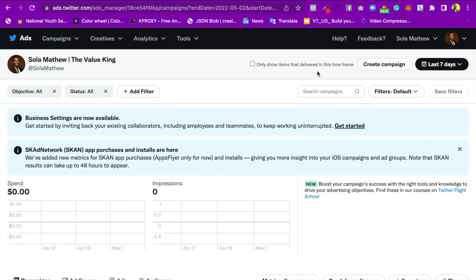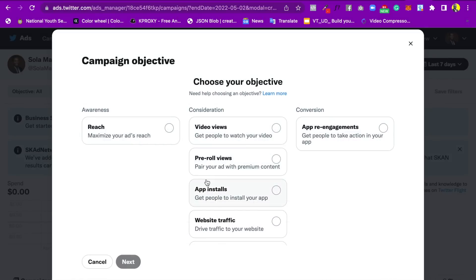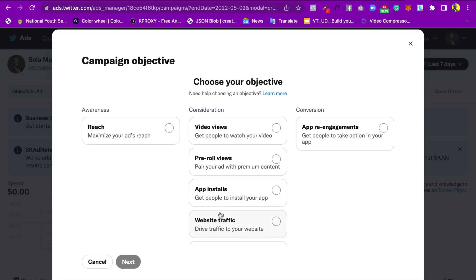If you want to create an ad, click on 'Create Campaign.' You can choose your objective. We have Awareness — this one is if you want to maximize your ad reach, reach a lot of people, especially for big brands that just want to create awareness.